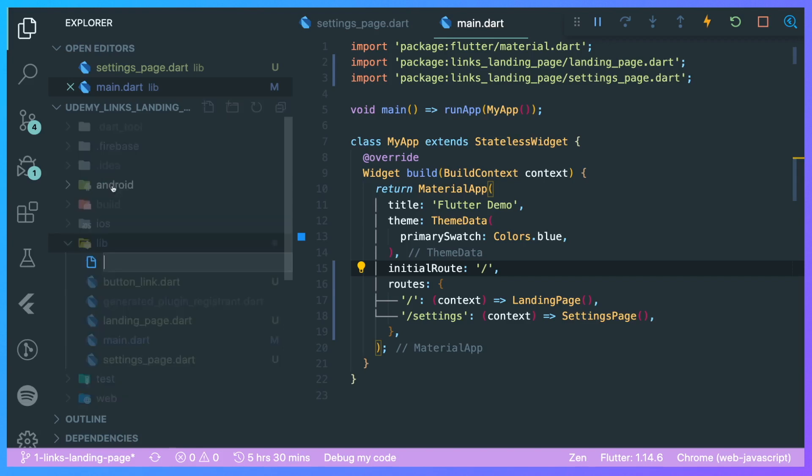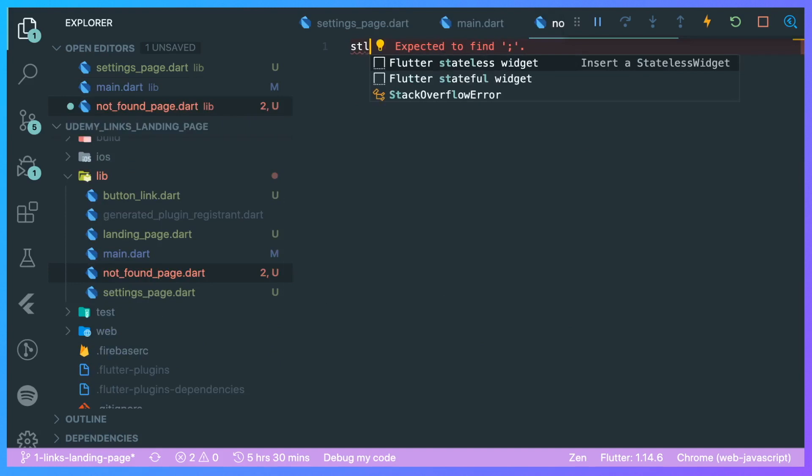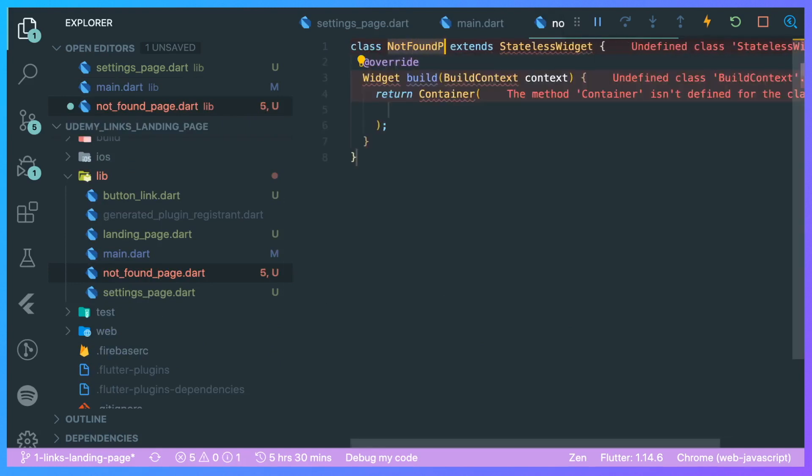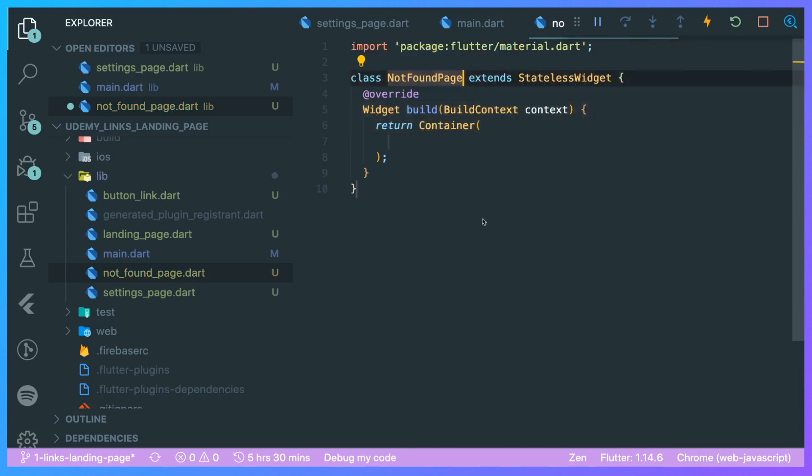Let's create a not_found_page.dart and create a stateless widget NotFoundPage. Let's import material.